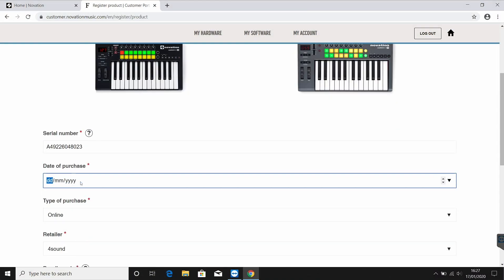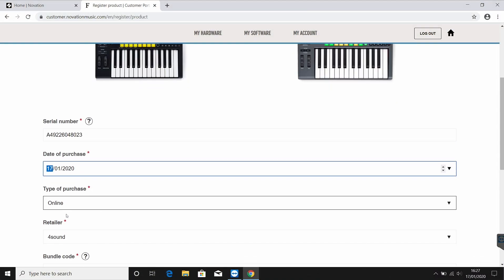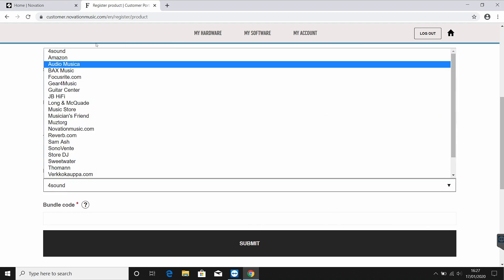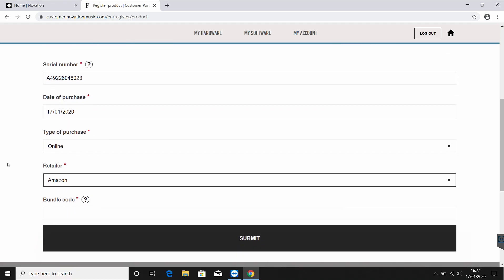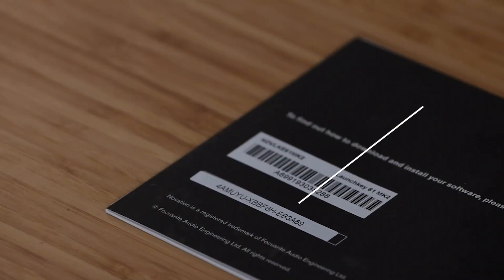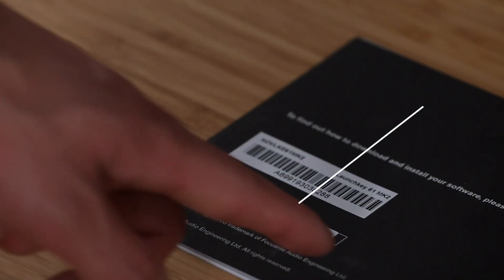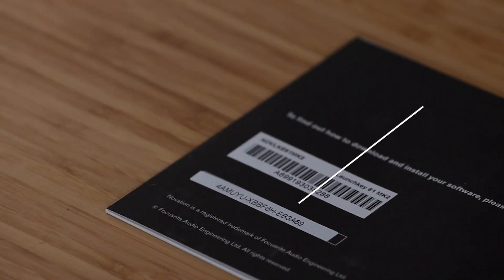Now select the date of purchase, type, and retailer, then enter your bundle code. This is an 18-digit code found on the back of your getting started guide, formatted as three lots of six characters each separated by a hyphen, as shown here.